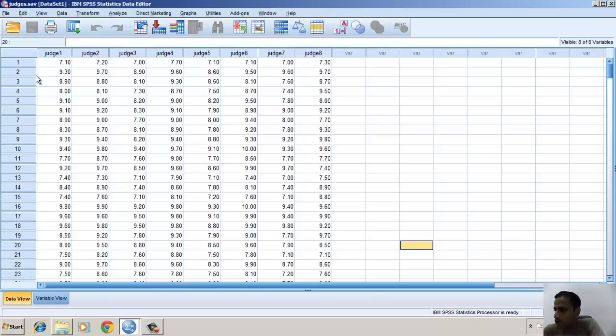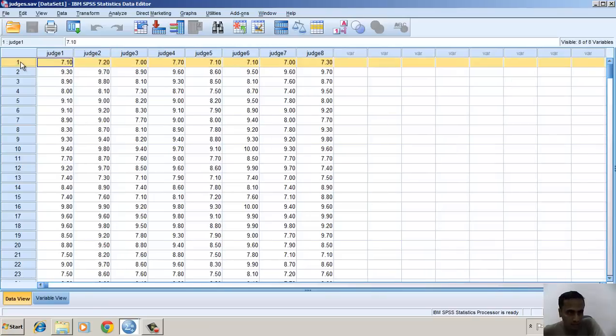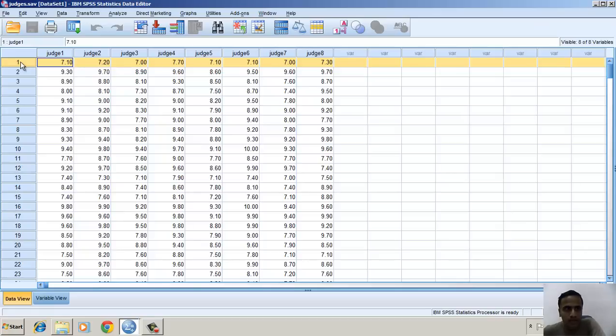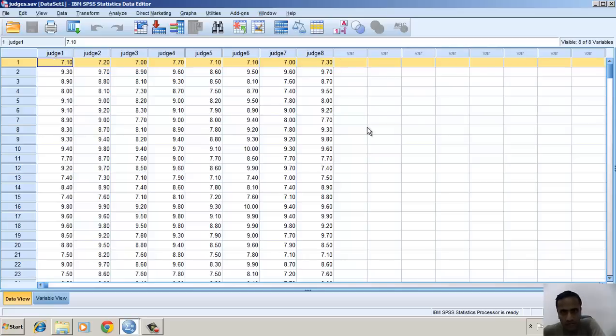They are going to judge different items. For instance, in case one, item one is judged by judge one to judge eight. I need to know what is the degree of consistency or reliability in the judgment process.